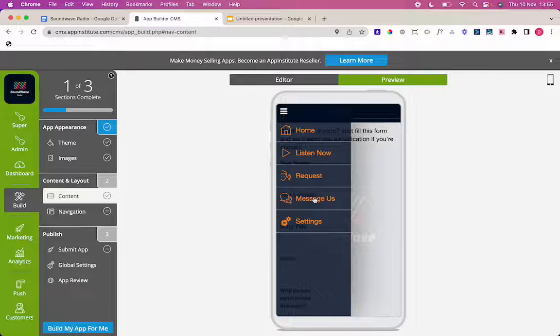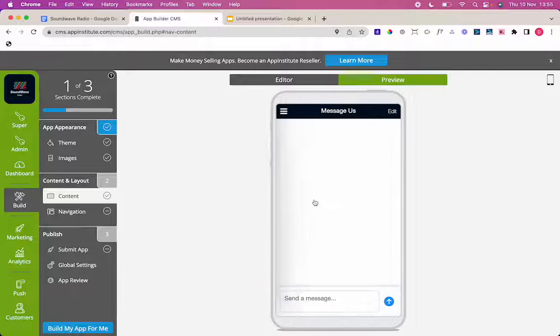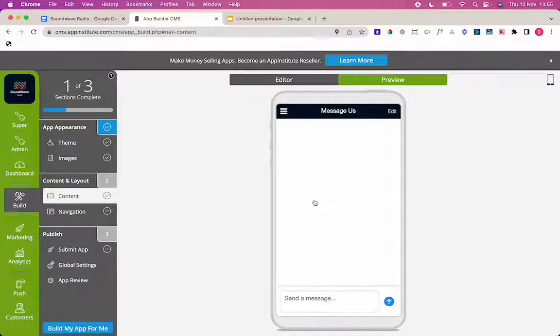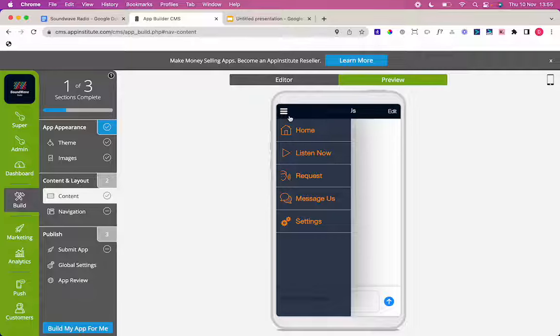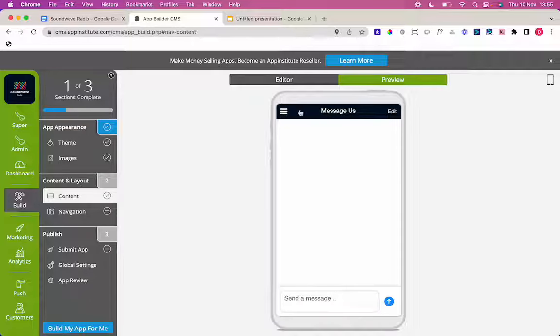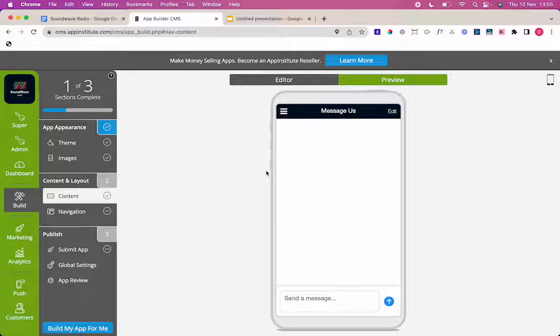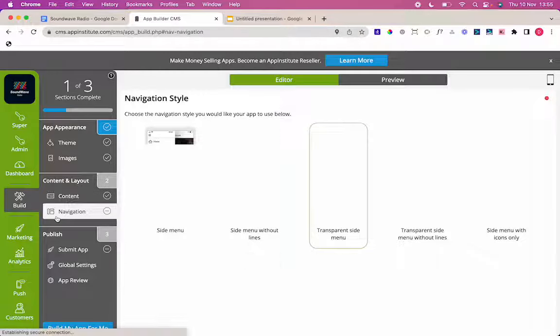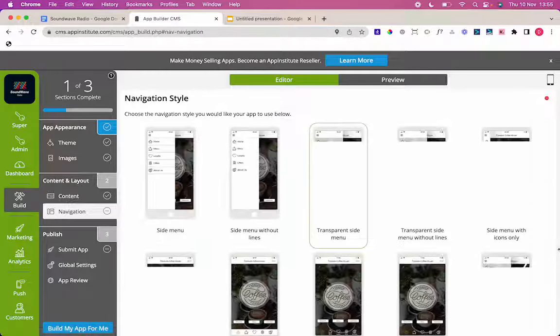And then the message us tab is just an easy tab for your listeners to message you directly. And there we have it. That's all set and easy to use. The only thing I want to do is change to a sidebar navigation now.